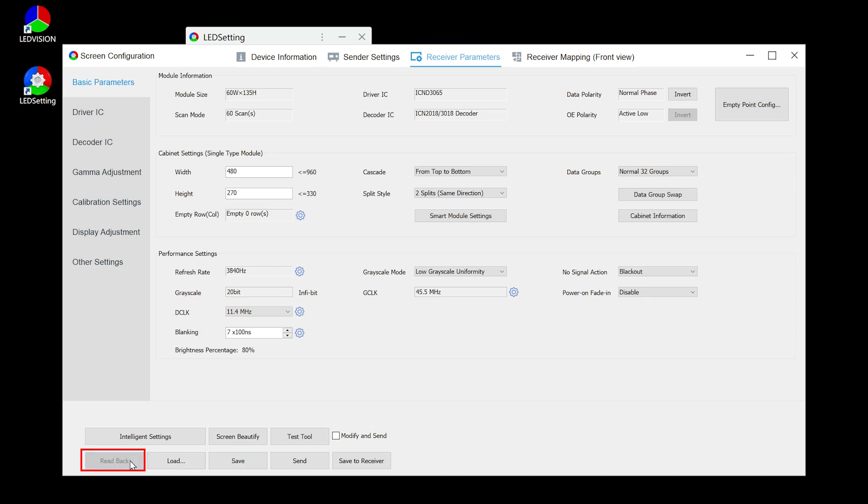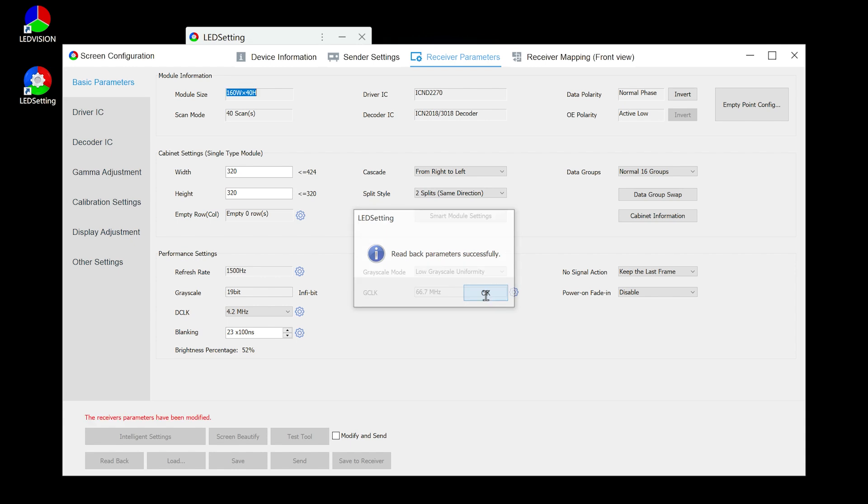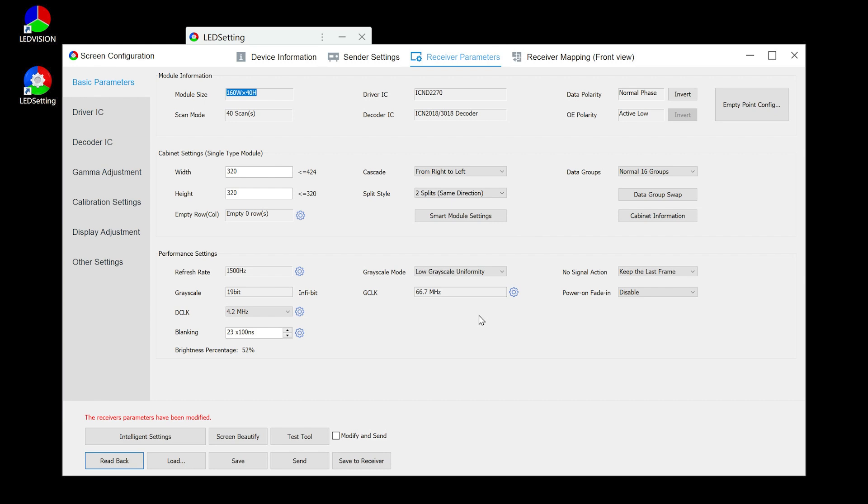Click read back, select the network port connected to the receiving card. You can see the specific values of the read back parameters on the software interface. It should be noted that the software will only read back the parameter file of the first receiving card connected to the selected port.